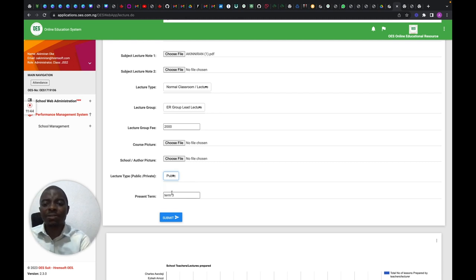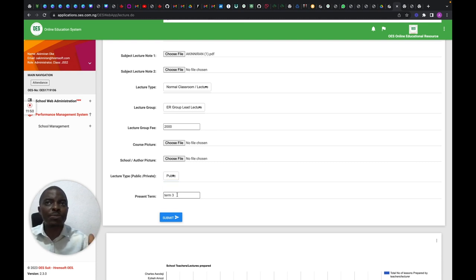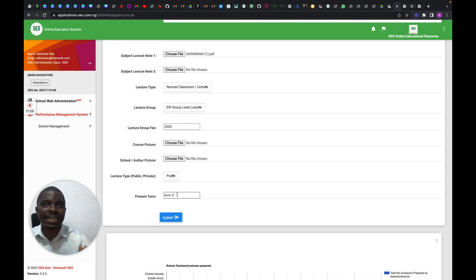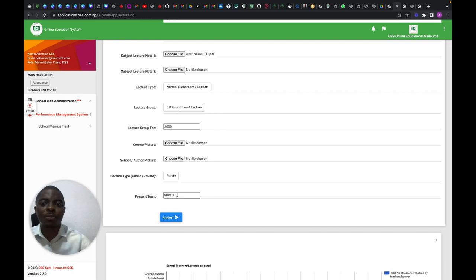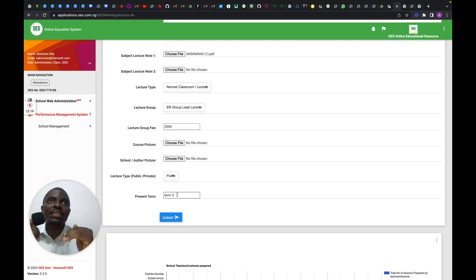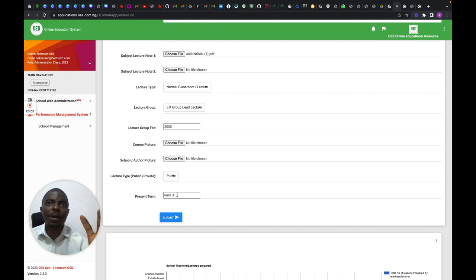When you select Public, it will be advertised externally. The term is automatically set — if you're in Term 1 it will be Term 1, Term 2 for Term 2. For those doing training, just check the school's current term and enter it. All lectures on OES are organized into Term 1, Term 2, and Term 3 based on the Nigerian curriculum scheme of work.